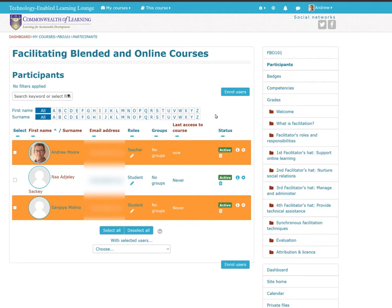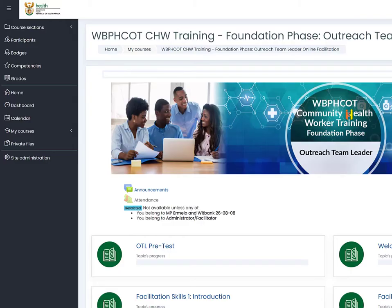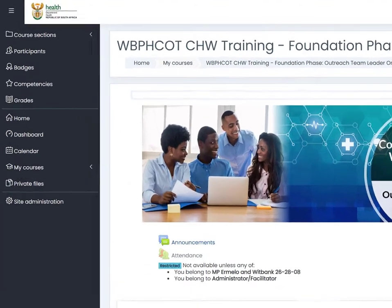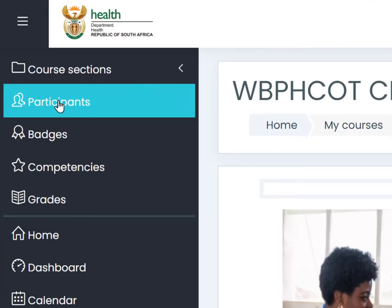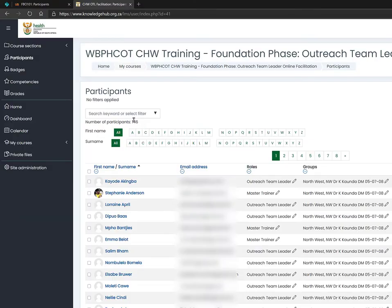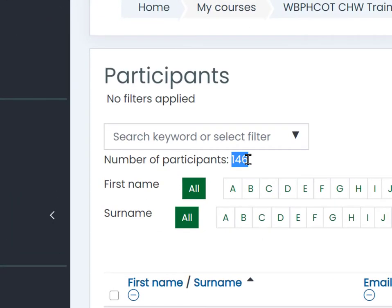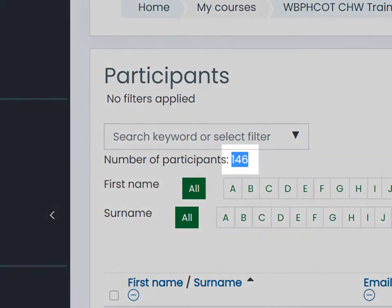I'm going to click over to another course that I'm working with at the moment and do the same thing here — you're going to see a lot more information. I'll click on 'Participants' in the left-hand column, and now we can see that in this particular group there are actually 146 people enrolled for this course.